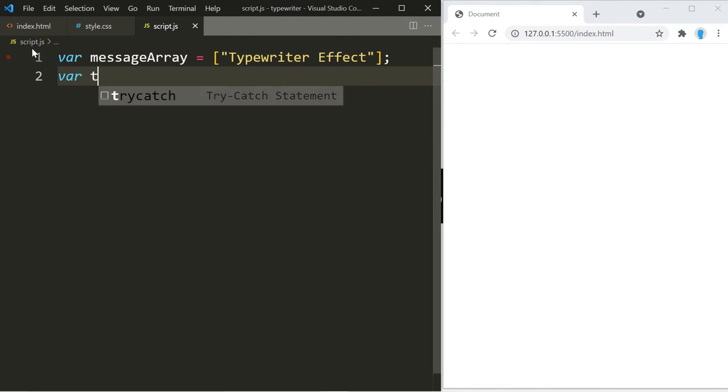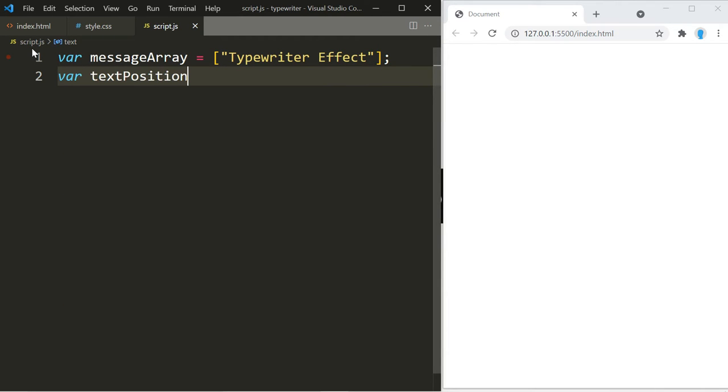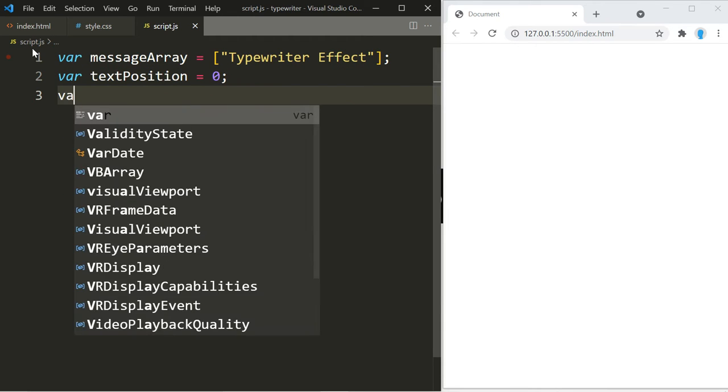Alright, we need another variable called text position. We're going to initialize that to zero, and you'll see what that does in a moment.